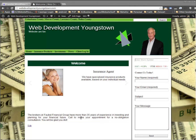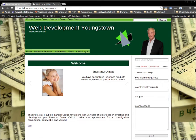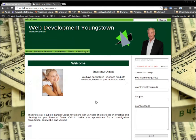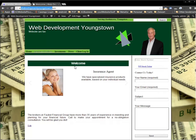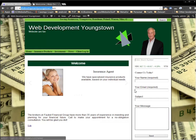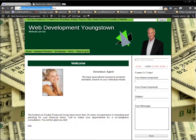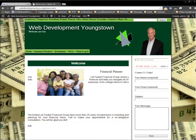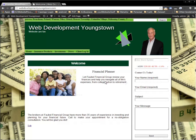In this next scenario, we're going to simulate transferring a website — web development Youngstown — to a new host provider and new server. We want to take this entire site and transfer it, keeping the same name and all the same structure. It might be moving from HostGator to GoDaddy, or GoDaddy to 1&1, something like that. Here's the process for doing that.